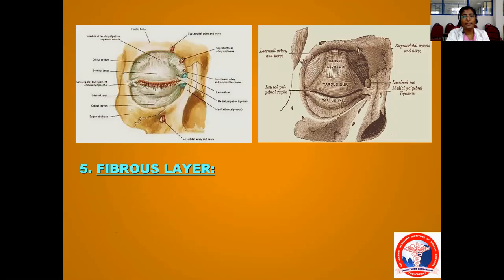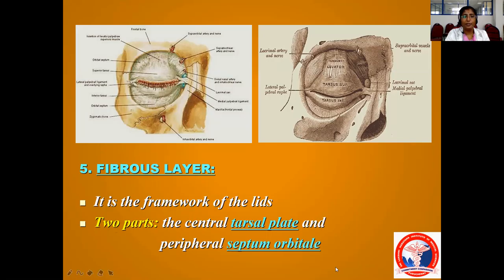The next layer is your fibrous layer. The fibrous layer consists of the tarsal plate — a connective tissue that forms the framework of the lids. It consists of two parts: the central tarsal plate and the septum orbitale. This fibrous layer gives the framework and shape to the lids.